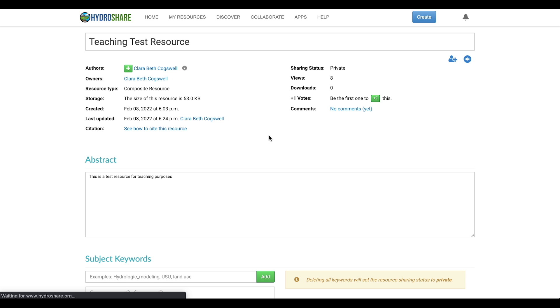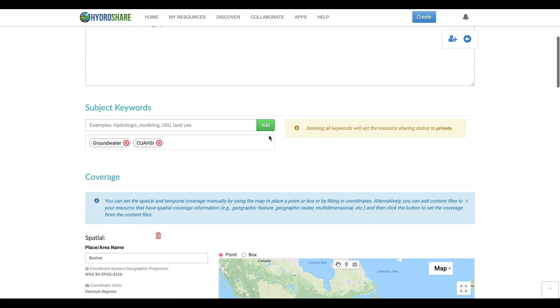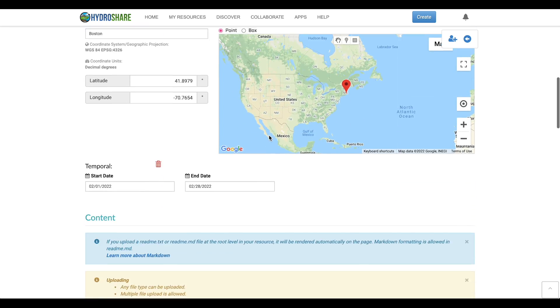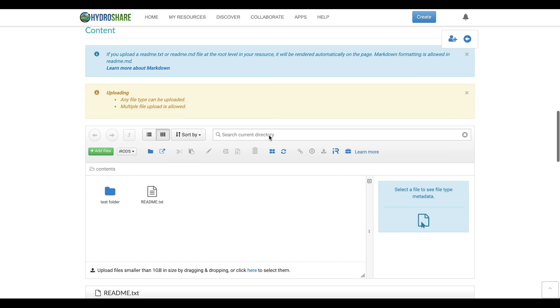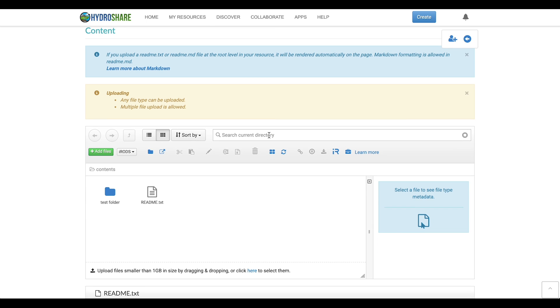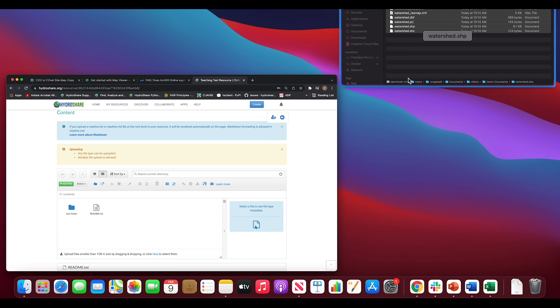A geographic feature is a content type that is comprised of a set of point, line, or polygon features stored in the Esri shapefile format.